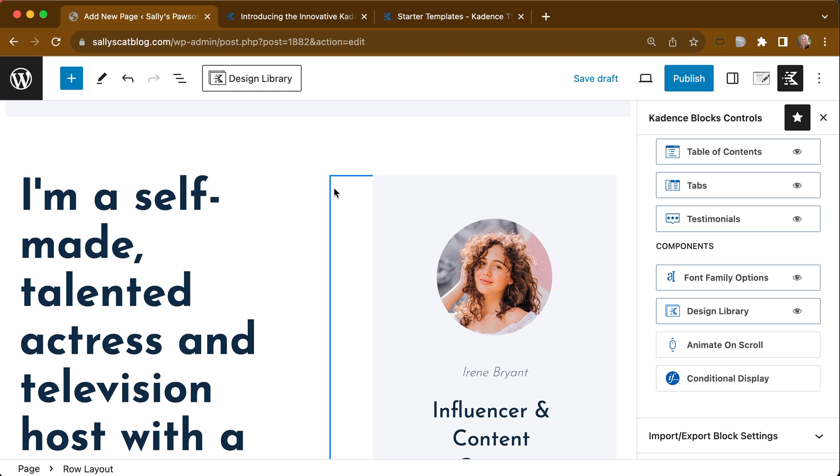So that is how you get a single page from one of the starter templates into your site.